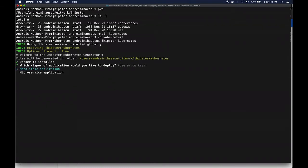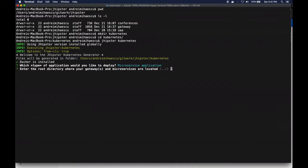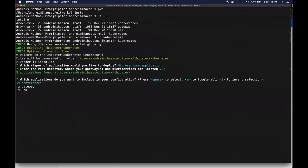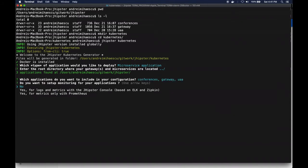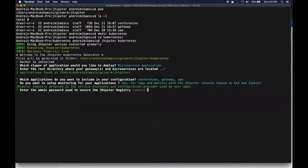I'm going to deploy a microservice application and the root directory for my gateway and microservices is actually one level up. I will just choose to deploy all three of them and this is the point where I can actually add the jhipster console, so I'm going to use it for this deployment as well. For the registry I'm just going to leave the default password, I'm going to use the default namespace for Kubernetes.